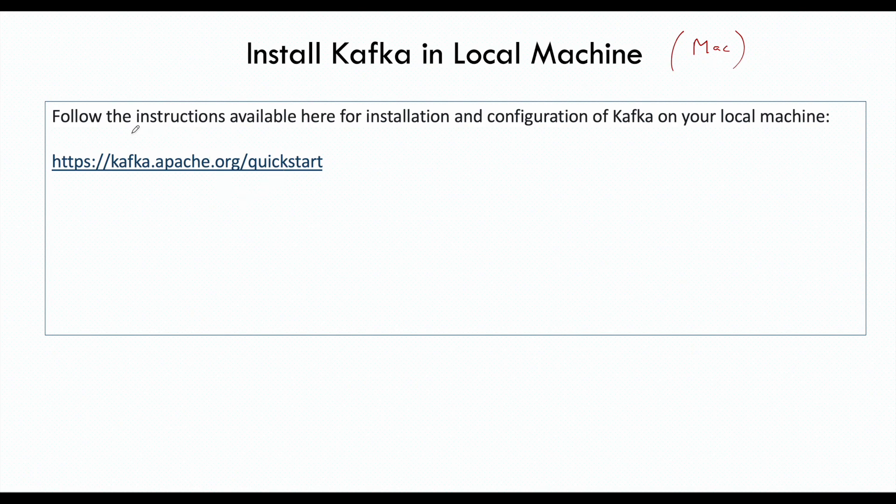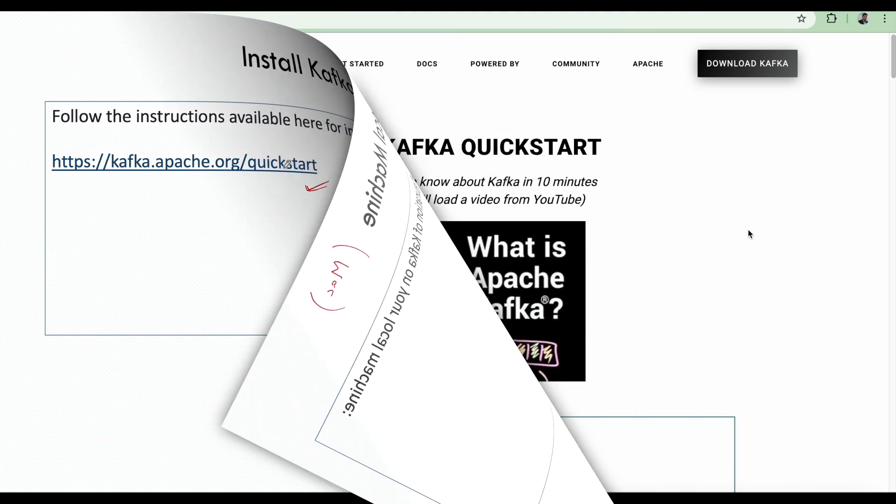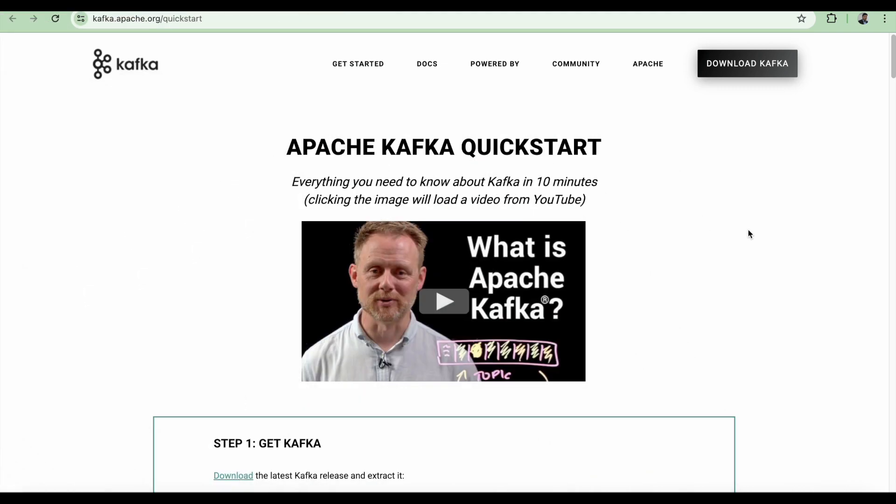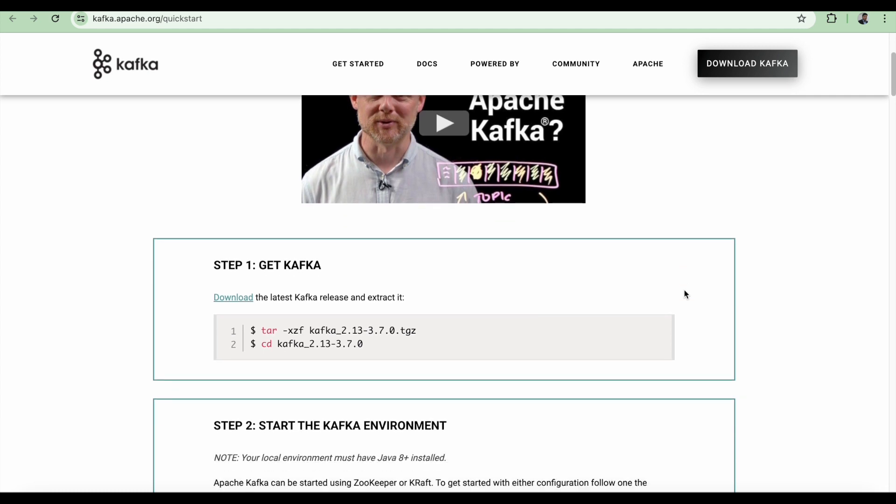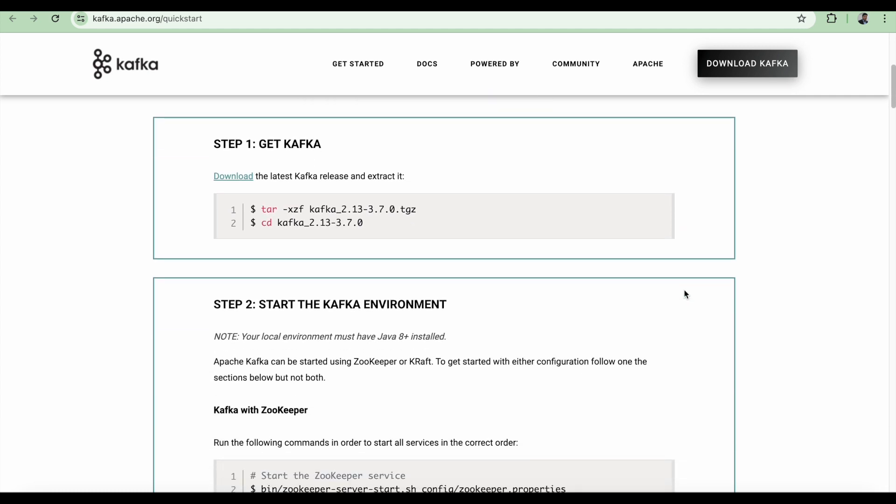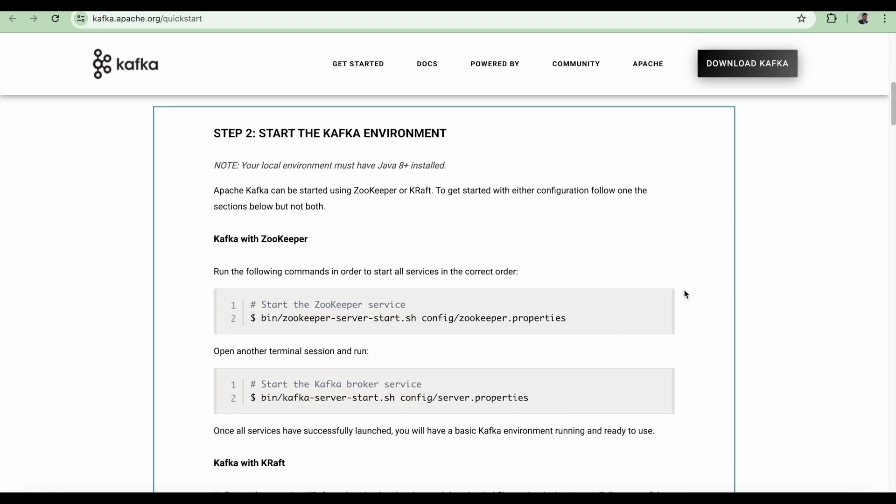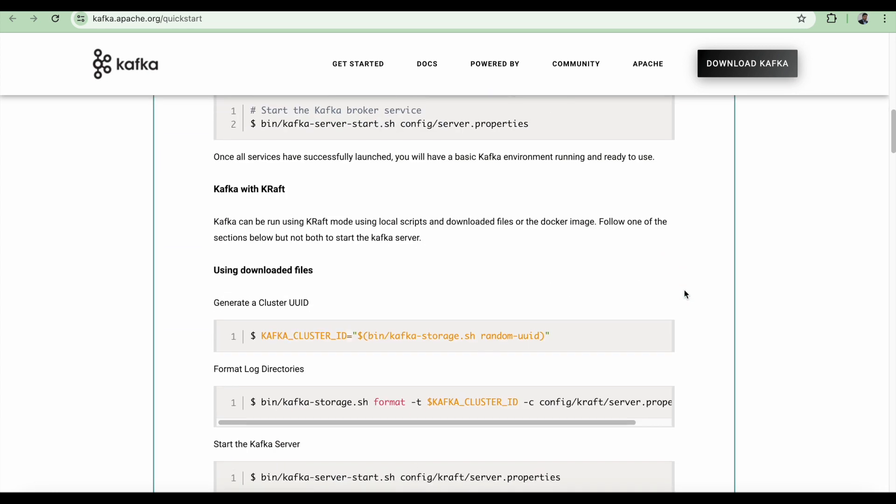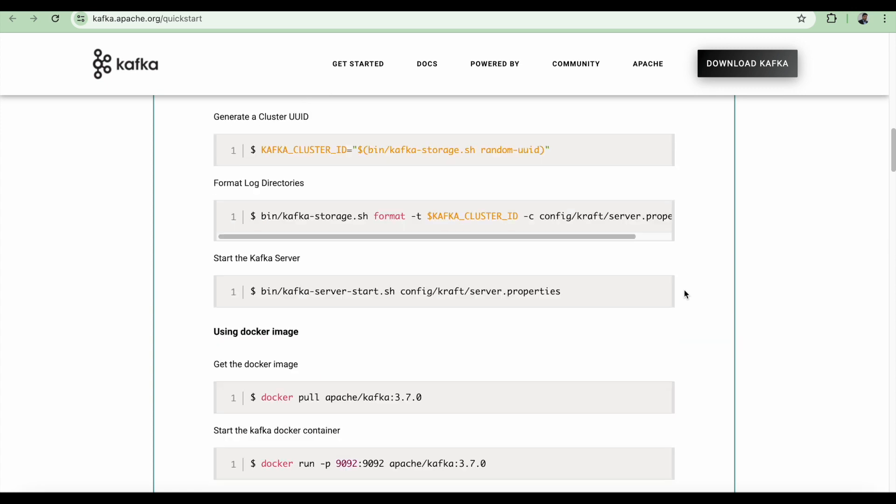So what we're going to do is follow the instructions available here. Let's go ahead and open this. As you can see, this is the kafka.apache.org website. If I scroll down a little bit, you will see the steps that are listed here and we just have to follow this one.